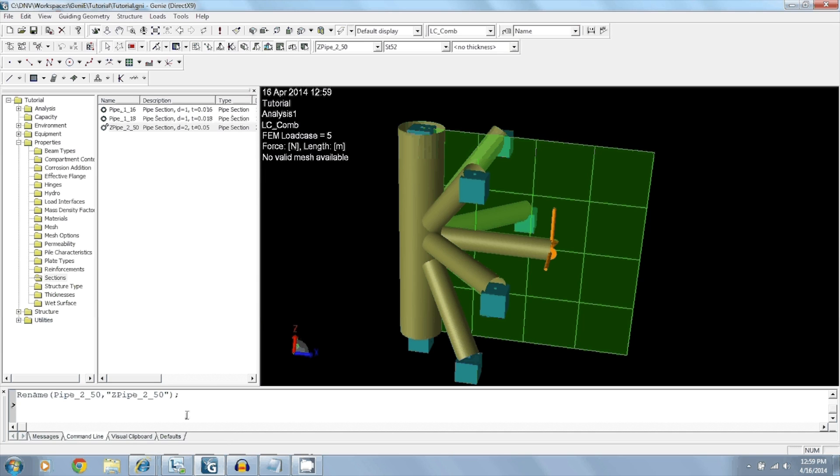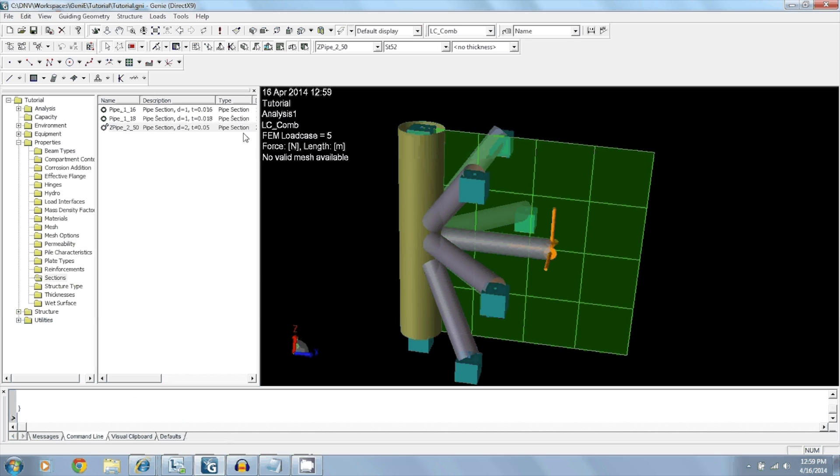You can see here that it did not convert this beam element because it starts with the letter Z. But the other ones have been converted. So this is a way to control which parts of the structure you want to convert.